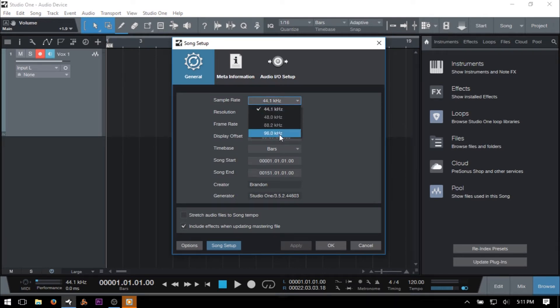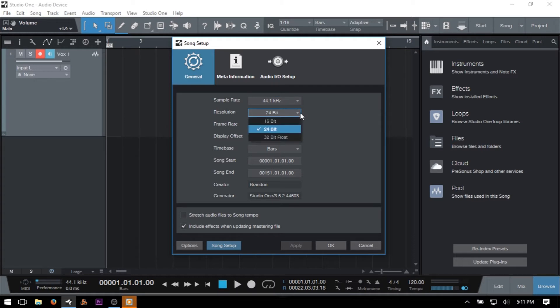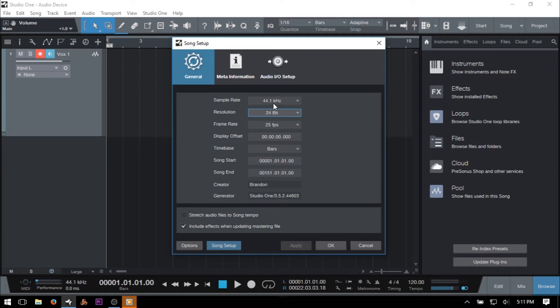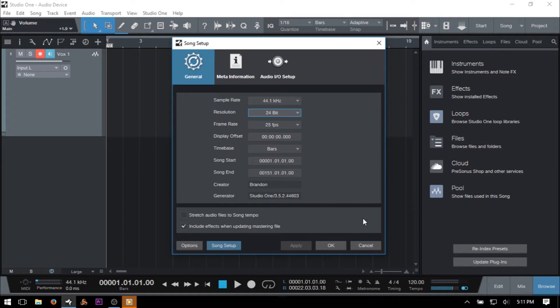We can also adjust the resolution or bit depth of our song here. Now there's a lot of debate about which sample rate and bit depth to use, so I won't go into that, but just keep in mind that higher sample rates will increase your CPU load and higher bit depths will increase your file size. I will typically record most of my songs at 24-bit 48kHz or 32-bit float 48kHz.